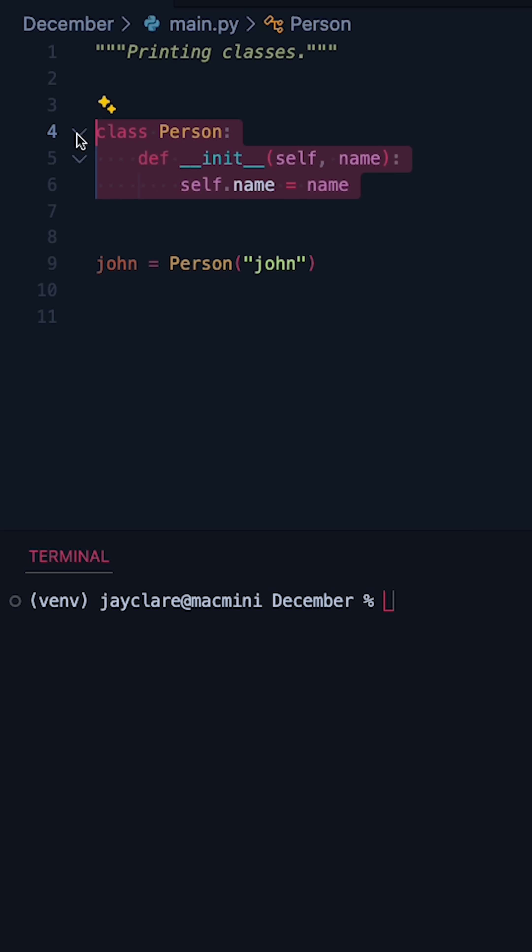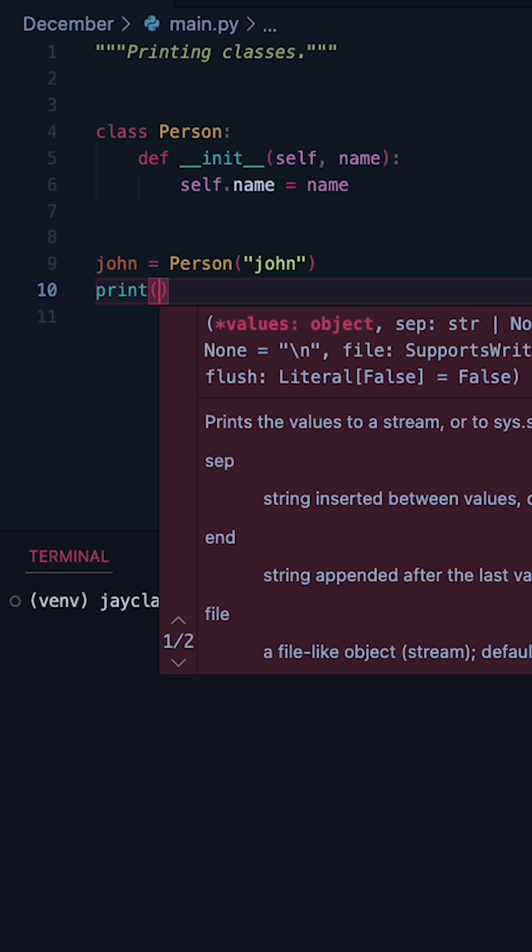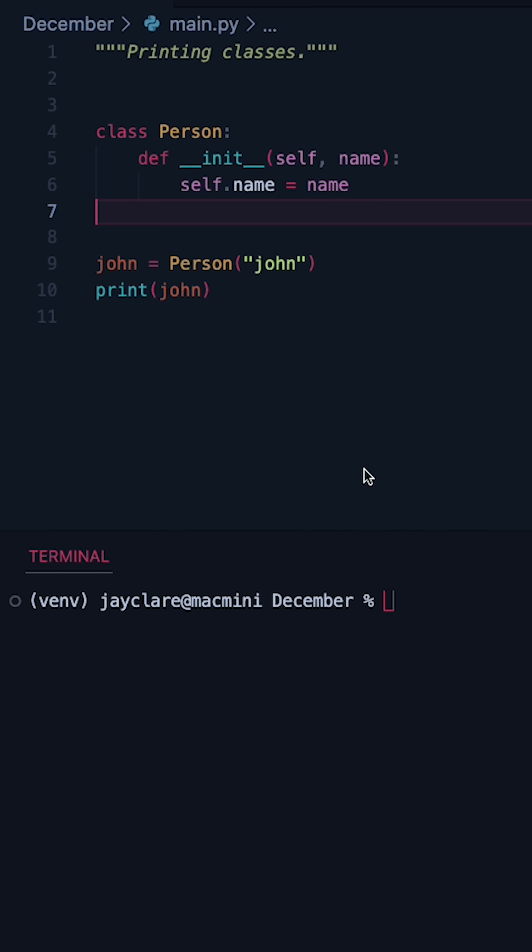So suppose we have a really simple class, we define an instance of our class, we come down below, and we try and print off the instance. Let's see what happens.